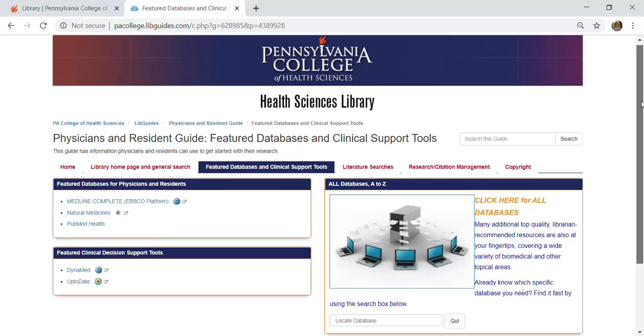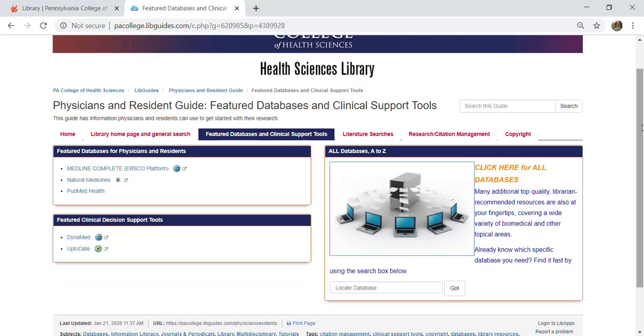Featured databases and clinical support tools is the next tab, so you can see some resources that are especially helpful for your discipline as well as a link to our complete list of databases.